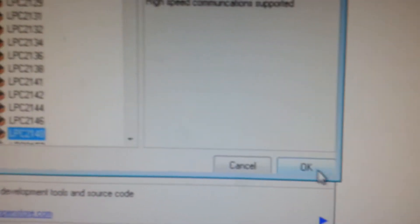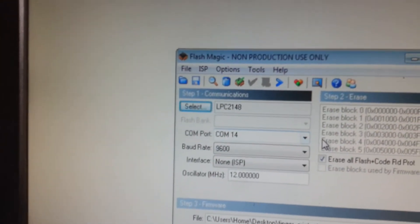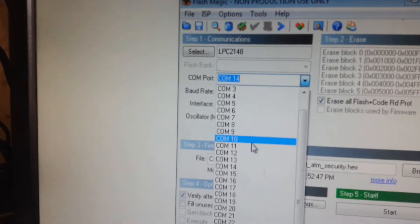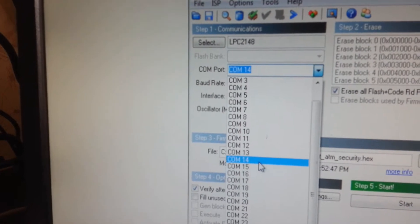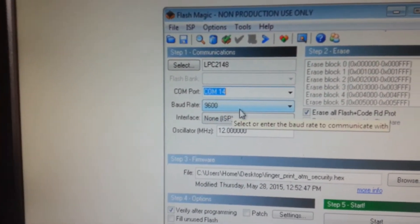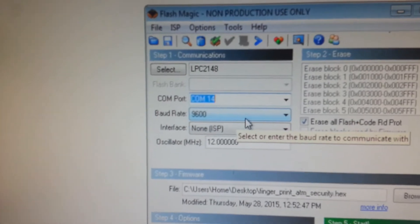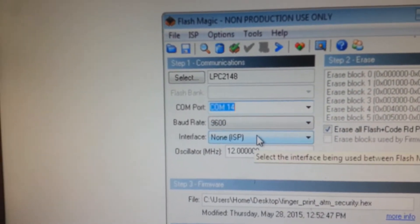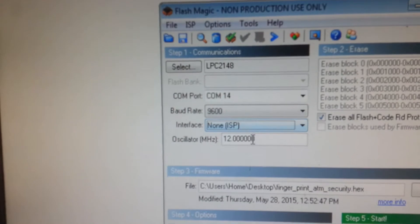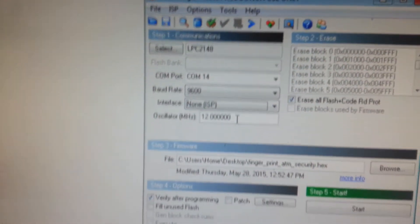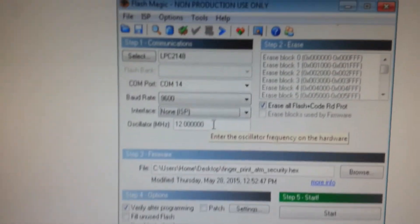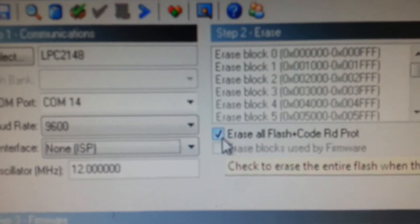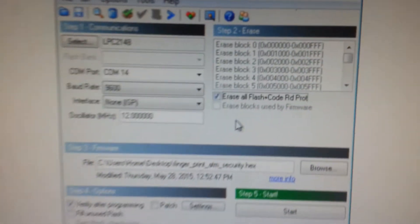Select it, okay. Then select the COM port for the serial communication. As we are using the COM port here, we are using COM14. Then baud rate, it is 9600 we have selected, it is standard. And as we are using serial communication, use ISP, none ISP, and oscillator, use 12 megahertz. Then erase, click erase all.